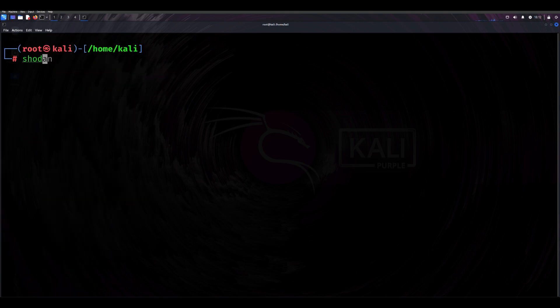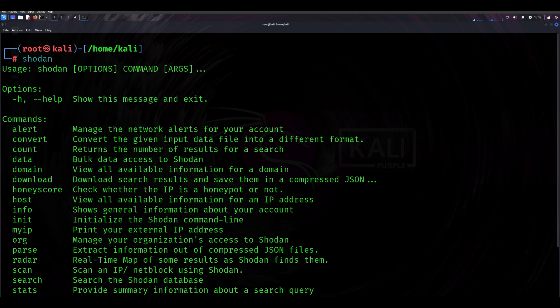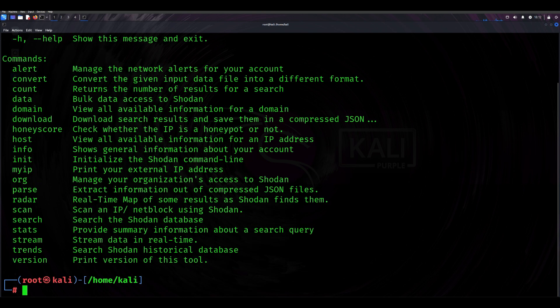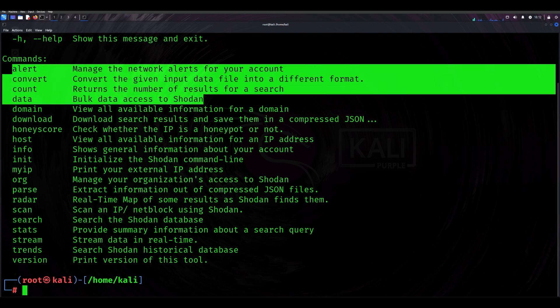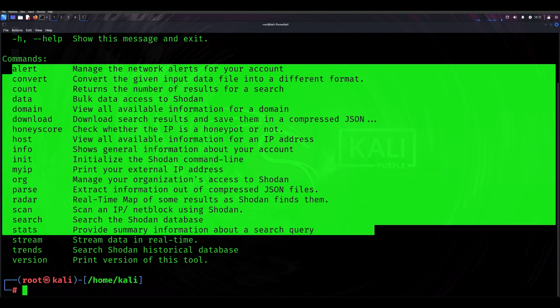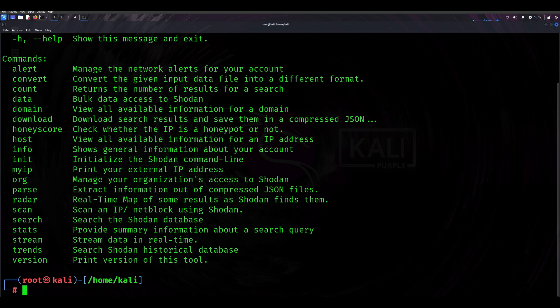Finally, there's Shodan, often called the search engine for IoT devices. With Shodan, you can find publicly exposed devices like webcams, routers, or even industrial control systems. It's a powerful tool for discovering potential vulnerabilities in devices connected to the internet. For organizations, it's a wake-up call to secure exposed devices to prevent malicious access.